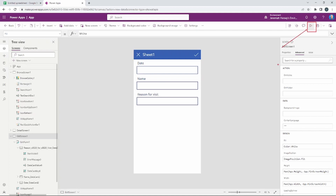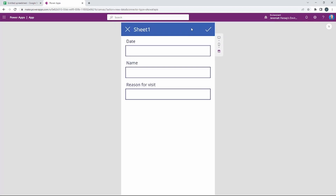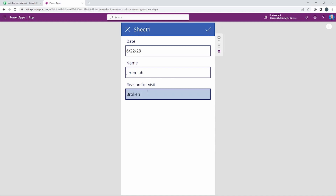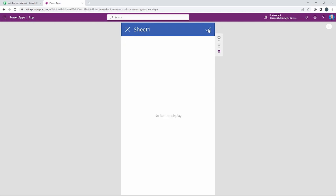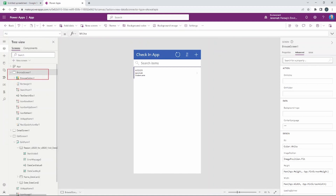In the upper right-hand corner you'll notice a Play icon — we're going to use this to play our app and actually insert some data. We didn't specify a date type, so I'll use basic text and enter '6/22/23,' type in a name, and enter 'broken arm' as the reason. I'll click the check mark to submit the entry. Notice I navigate back — I'll click the X or press Escape to exit play mode, and we're back on Browse Screen 1. This is a really easy way to create an app quickly.